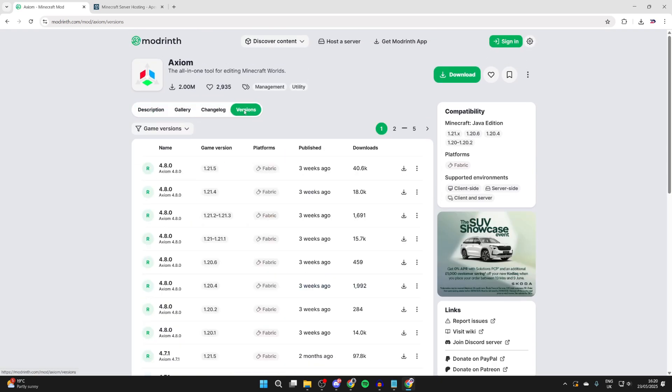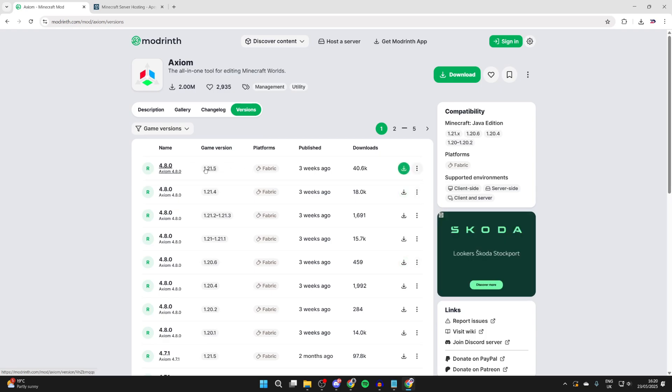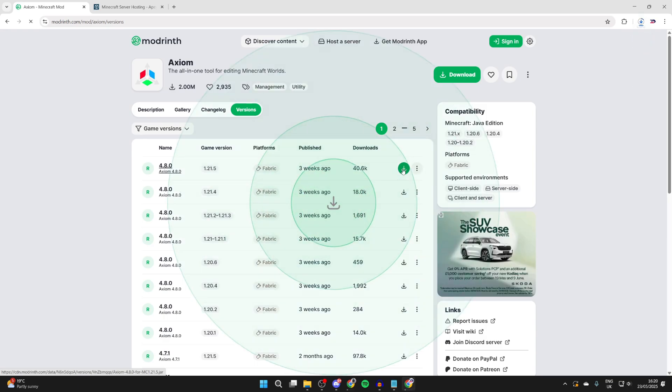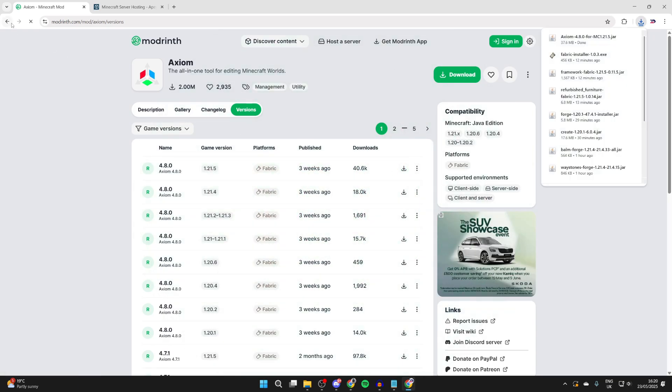And what we can do is go and choose the version we want. I'll go and get the most up-to-date one, which is for 1.21.5. Then you can go and press the download button to the right. Now go and wait for it to start downloading, and it has.